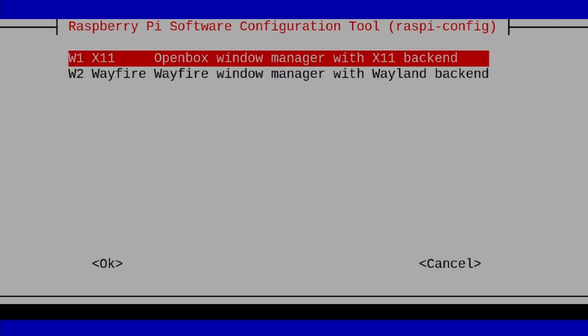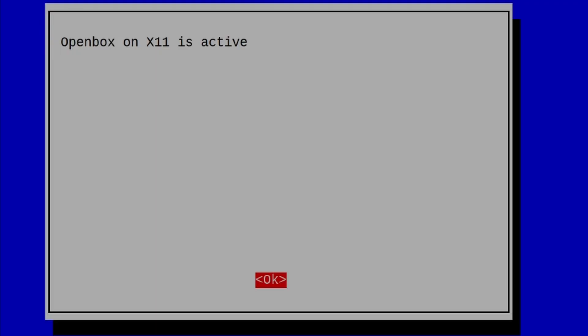Once we're in this screen, you have two options, X11 and Wayfire Window Manager with Wayland as the back end. We want to choose X11 right here, so I'm going to go ahead and press enter to choose that.